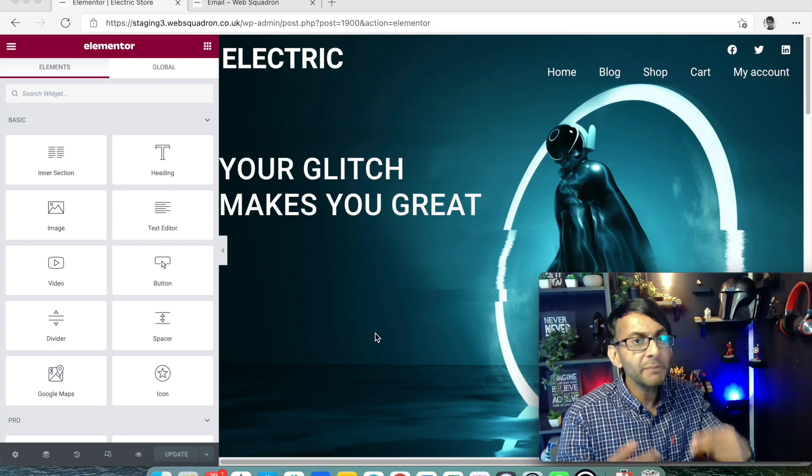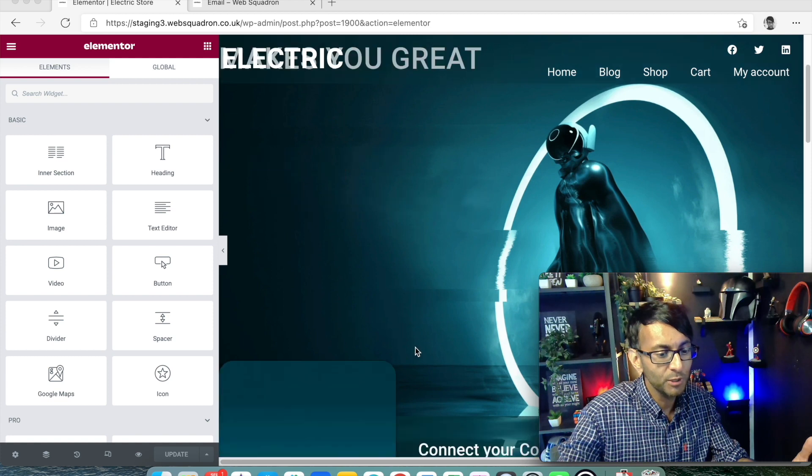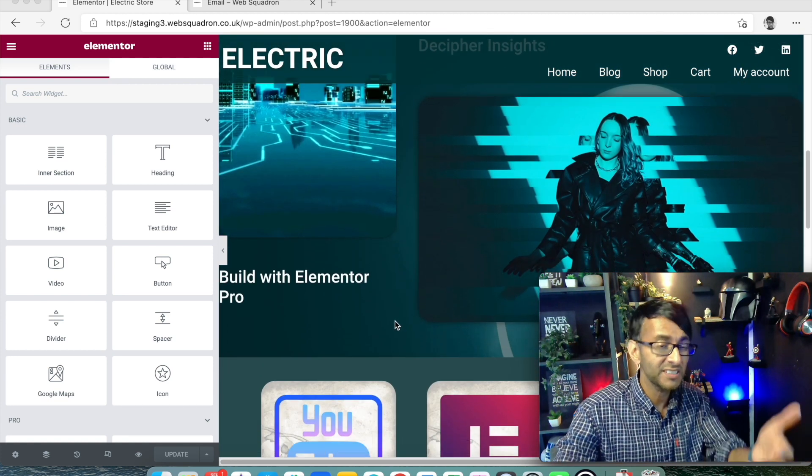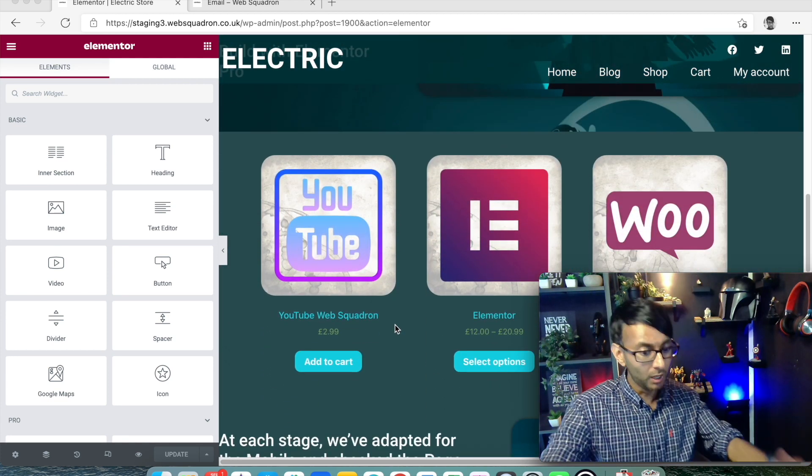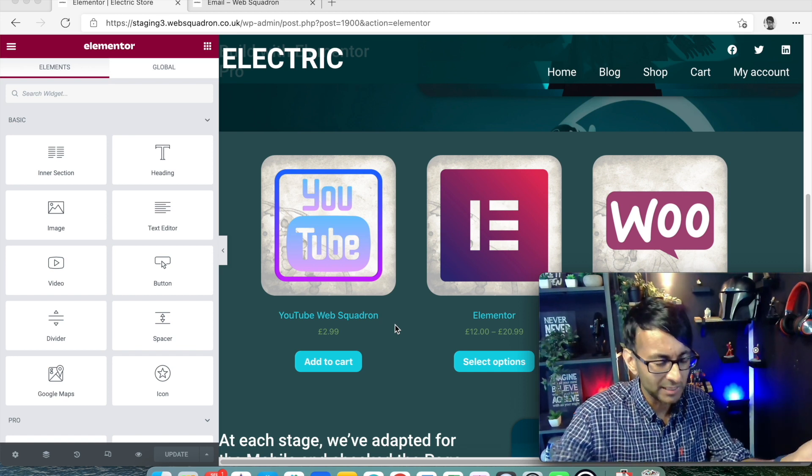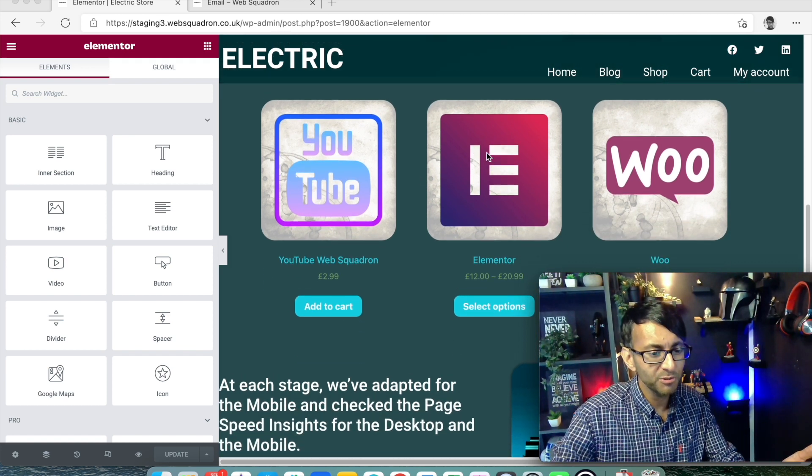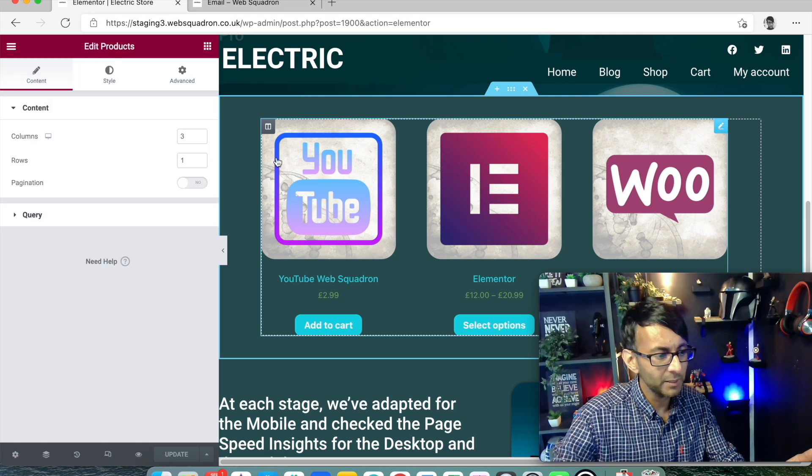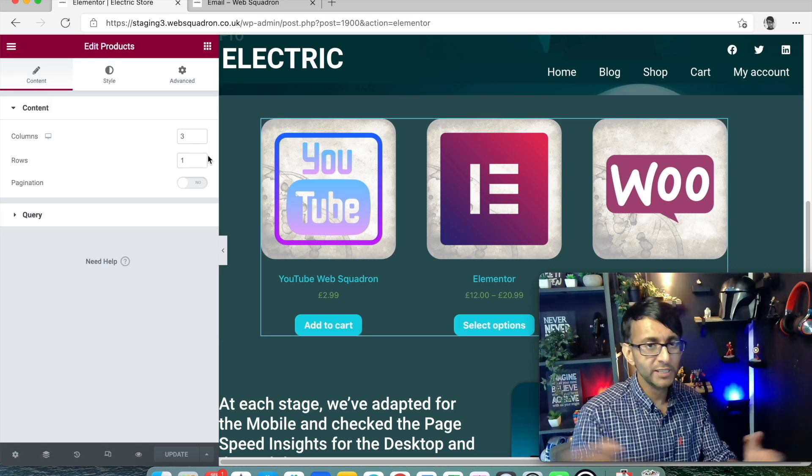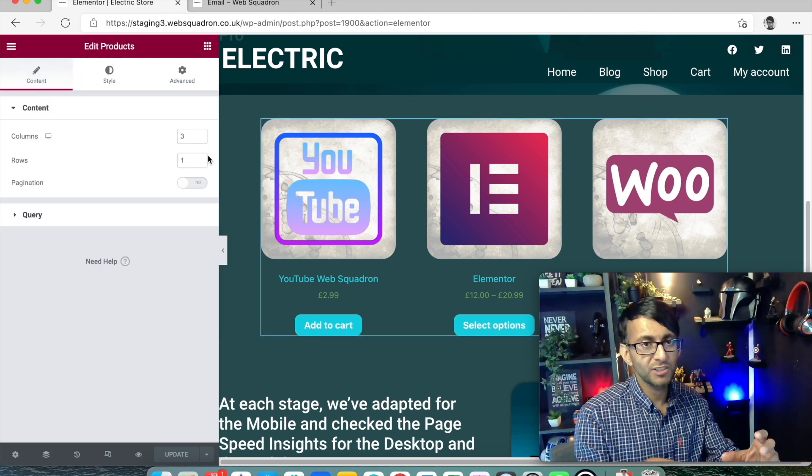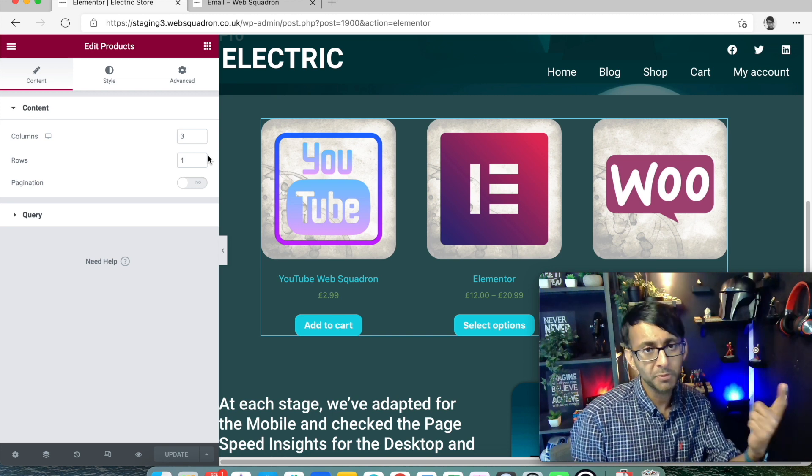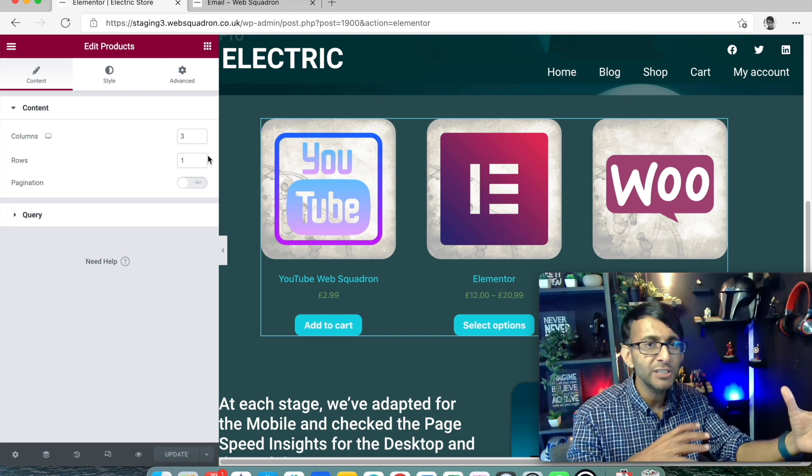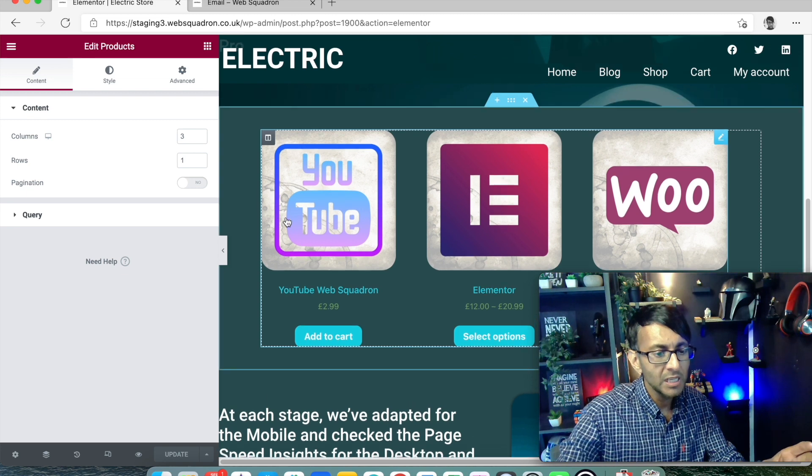We're very much used to presenting them using the products widgets, aren't we? This is a test site, by the way, so don't sit there going ugly. This is just an example website. We're very much used to using the products widgets where you add it in and you start to either show just one product or multiple products from categories or featured products or whatever on your page.